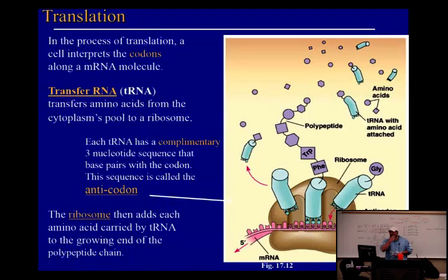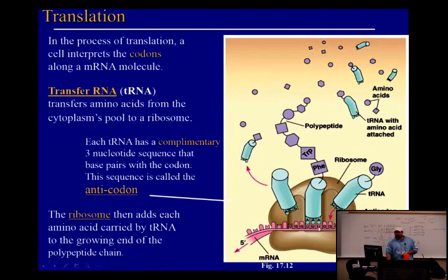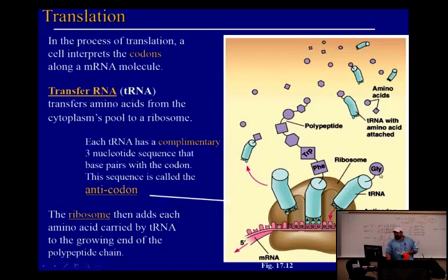Translation also has three steps: initiation, elongation, and termination, just like transcription. The mRNA has codons; transfer RNAs (tRNAs) have anticodons that match to the codon. If the codon is UUU, the anticodon is AAA. If the codon is GGC, the anticodon is CCG. The tRNA brings in the amino acid corresponding to that codon to add to the growing polypeptide chain.